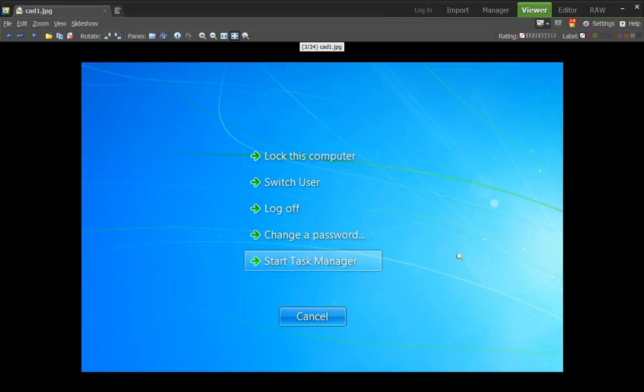Suppose I need to go to the Task Manager. I showed you that you can do it if your mouse is working by right-clicking the taskbar at the bottom. If you don't have that option and you want to try to get in there to work on a program that's a problem, you simply go in here and click Start Task Manager.